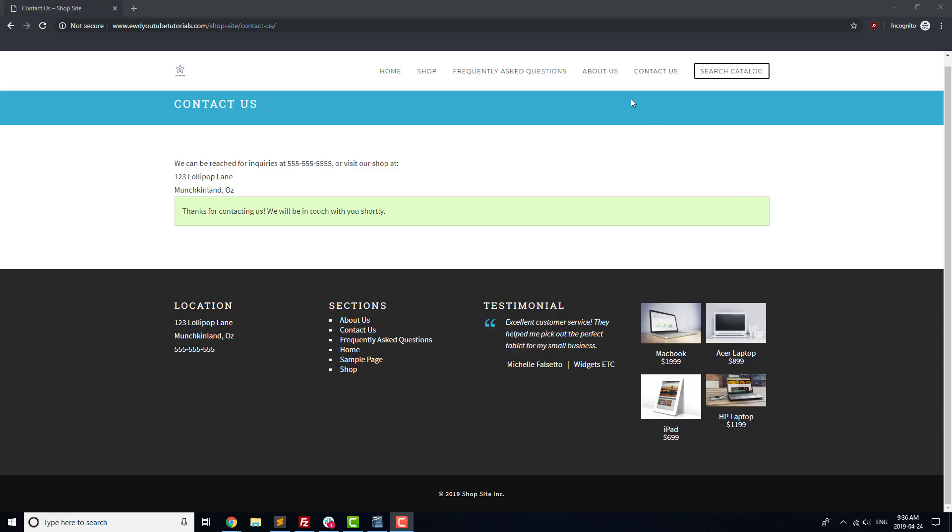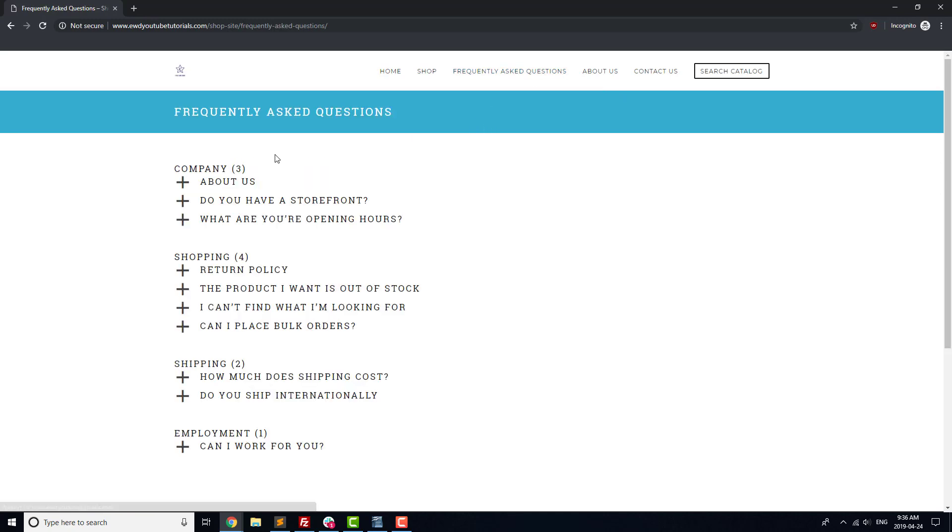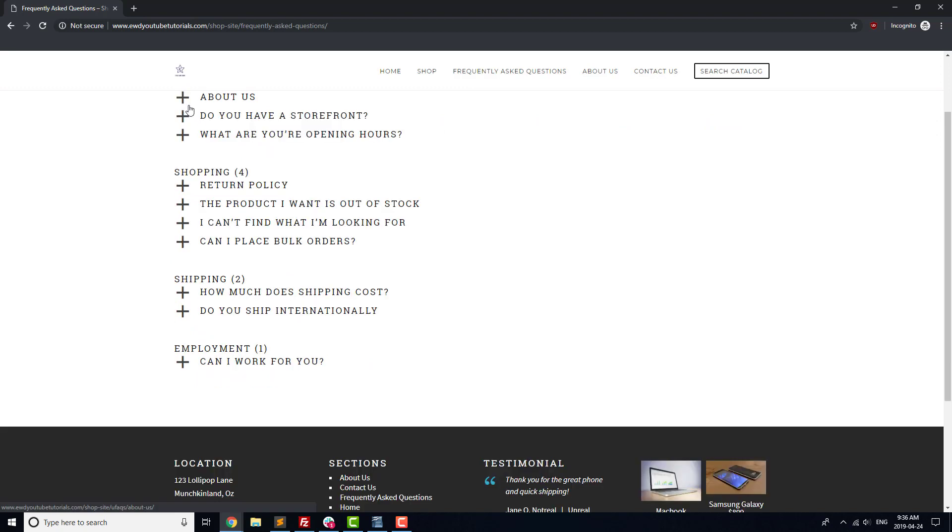Next, let's move on to our FAQ section. Make sure that the title and the content for each FAQ has loaded correctly, and that the FAQs open and close correctly when you click on them.